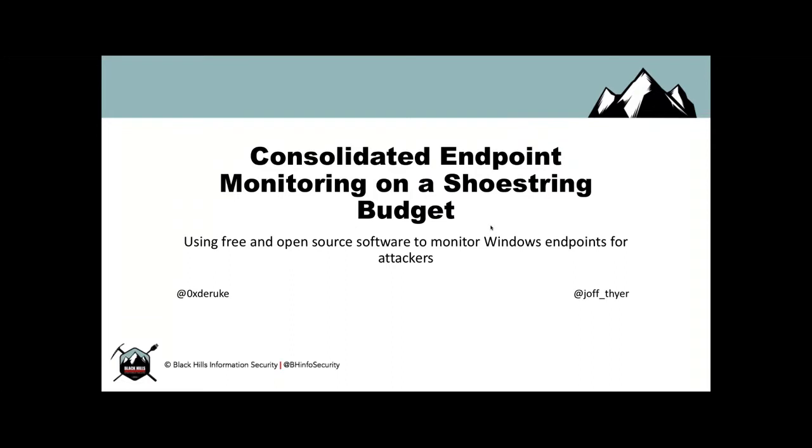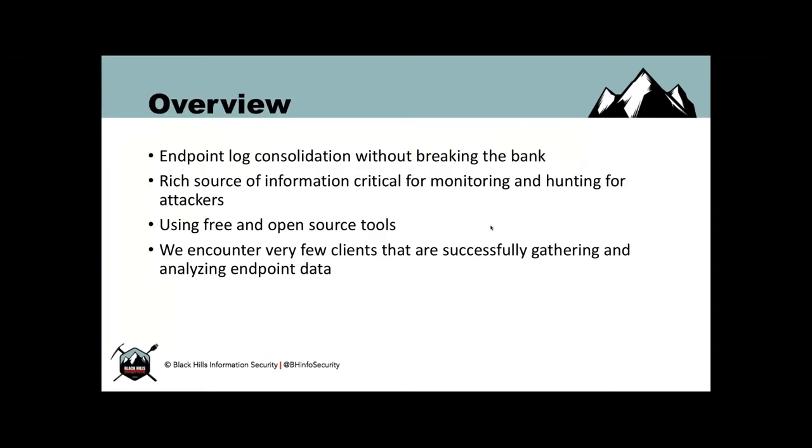This is Consolidated Endpoint Monitoring on a Shoestring Budget. We get the question often: how would we have caught you during the pen test? You didn't set off any alarms. I often do not get caught by network-based detection. The clients that do endpoint monitoring have a whole lot better chance. This talk is about how you can do consolidated endpoint monitoring without going broke using free and open-source tools.